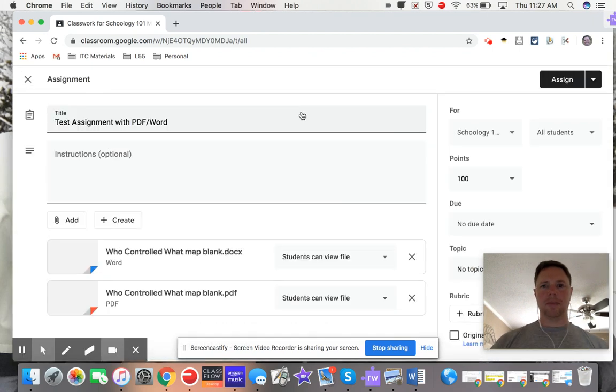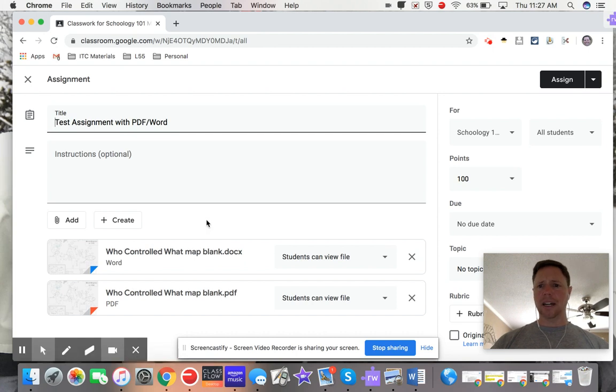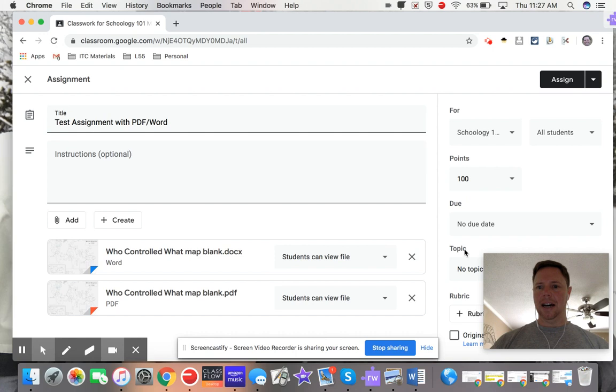There it is, and look, it's even got the same attachments to it and it's got the same title. I can add my instructions and then I have all my same choices over here.